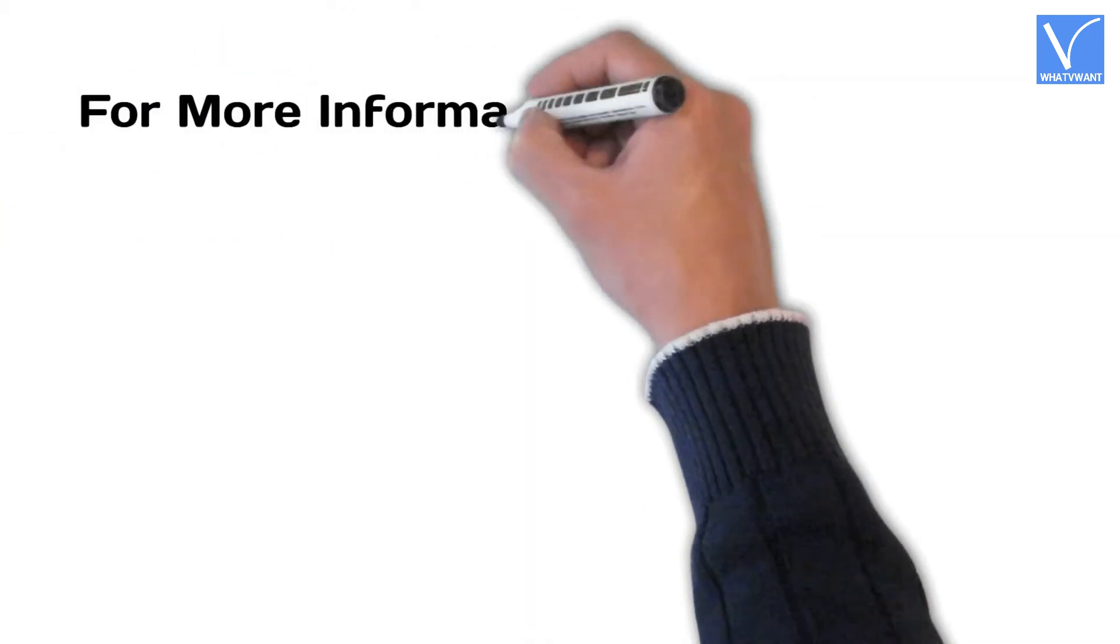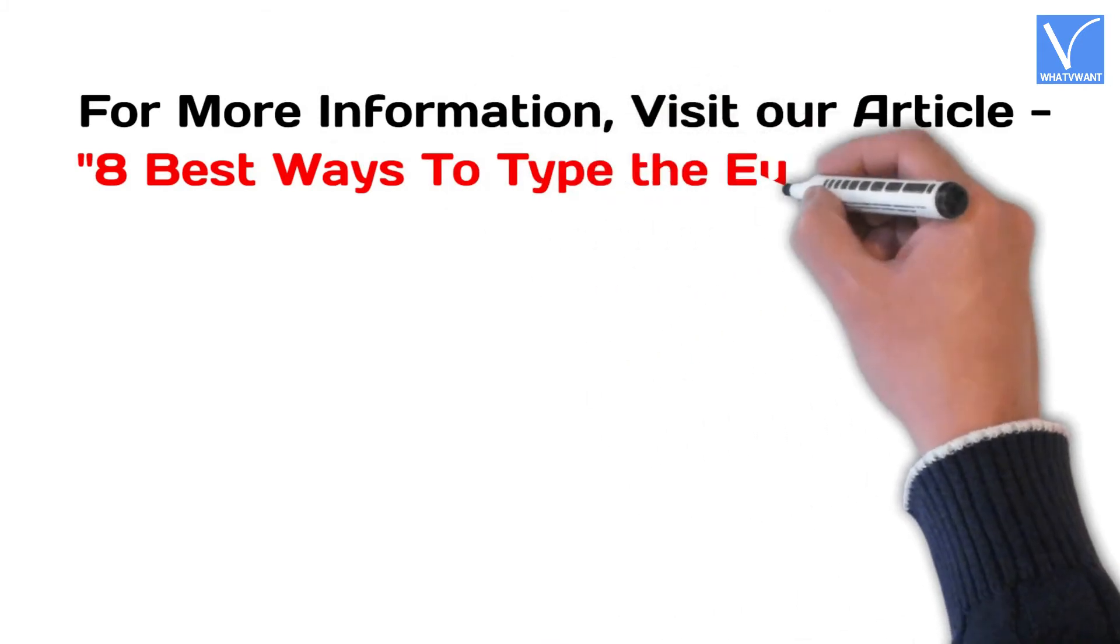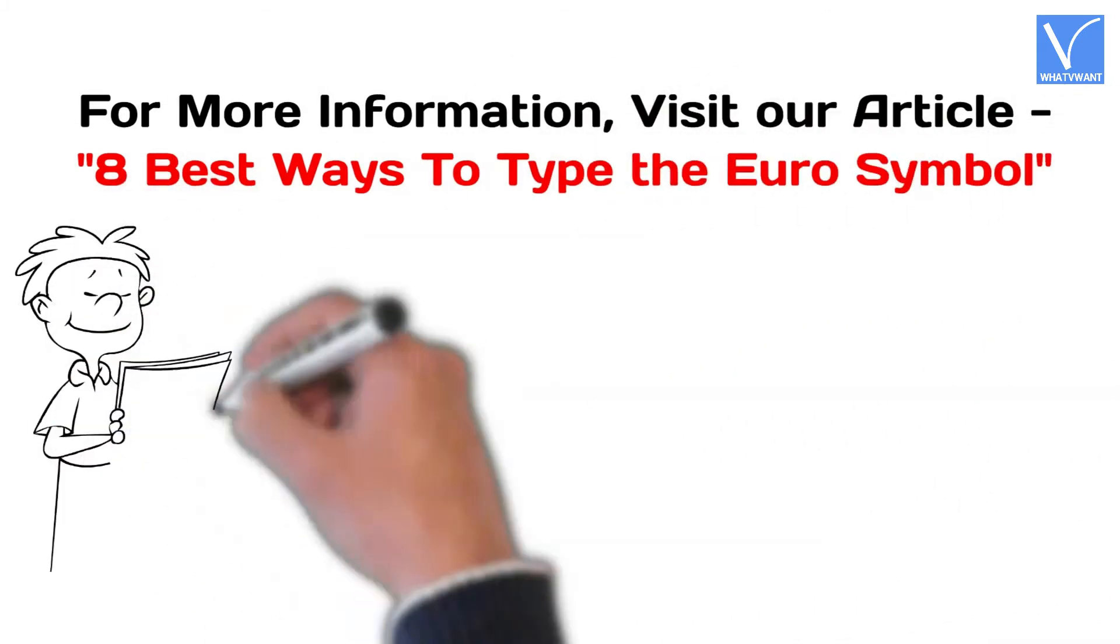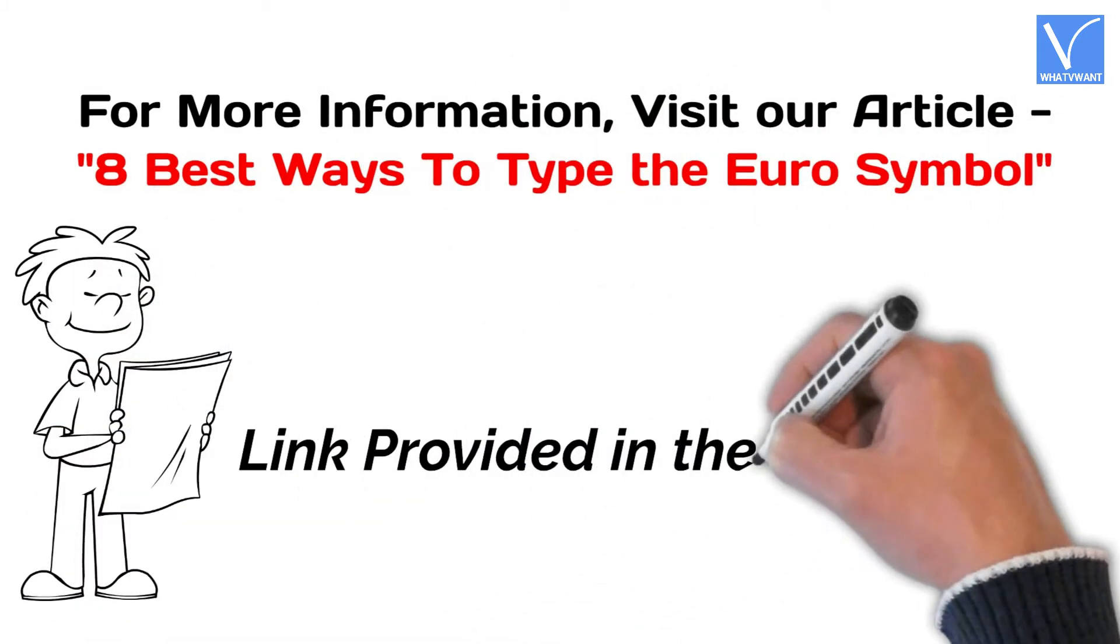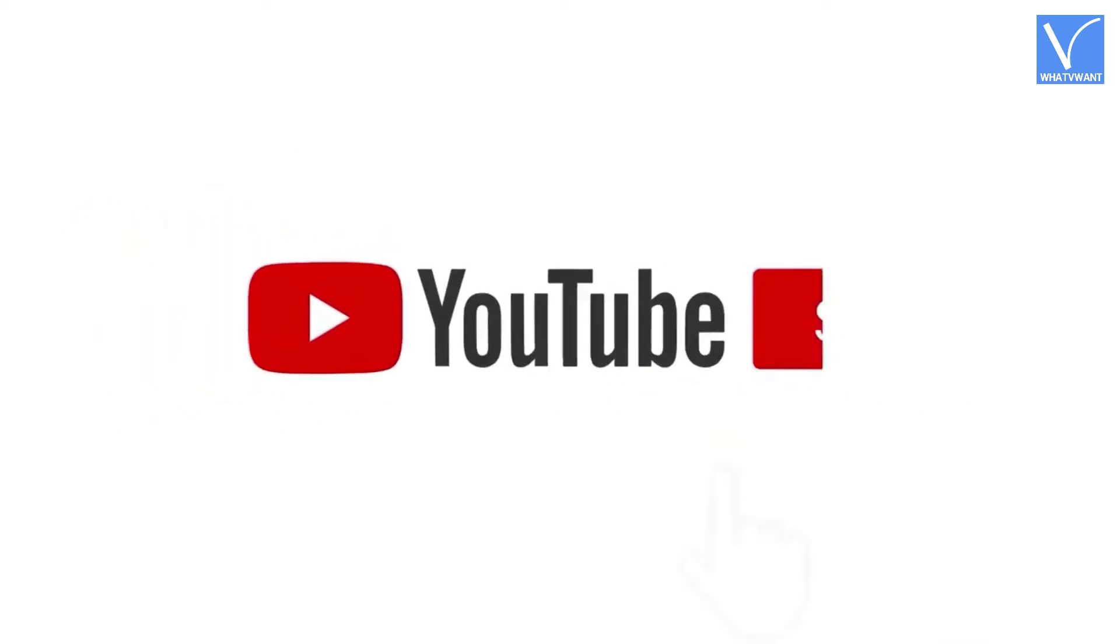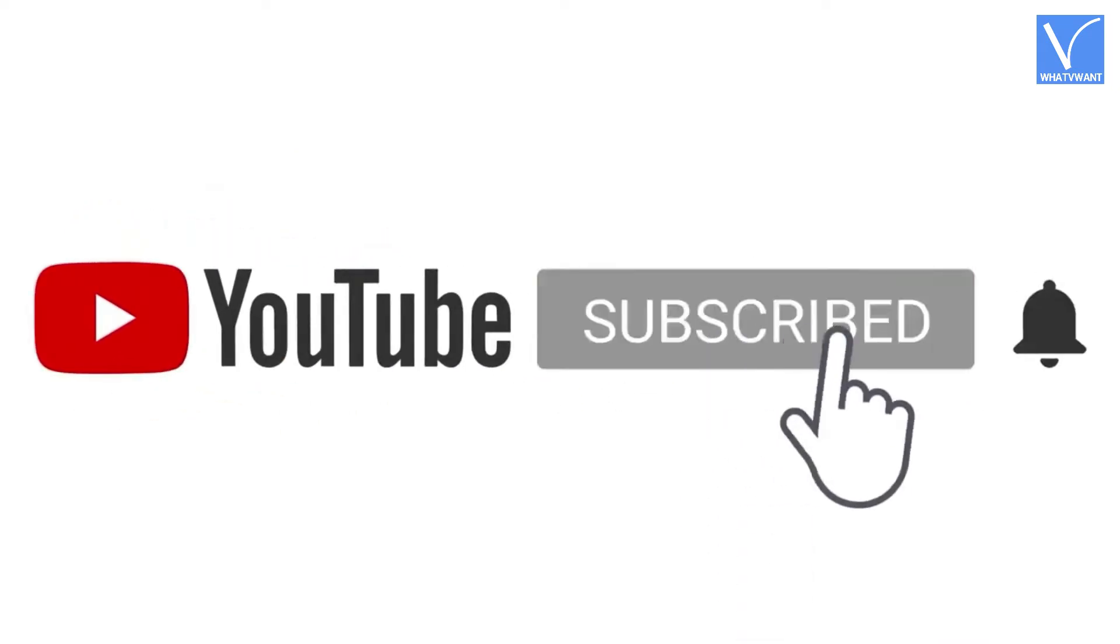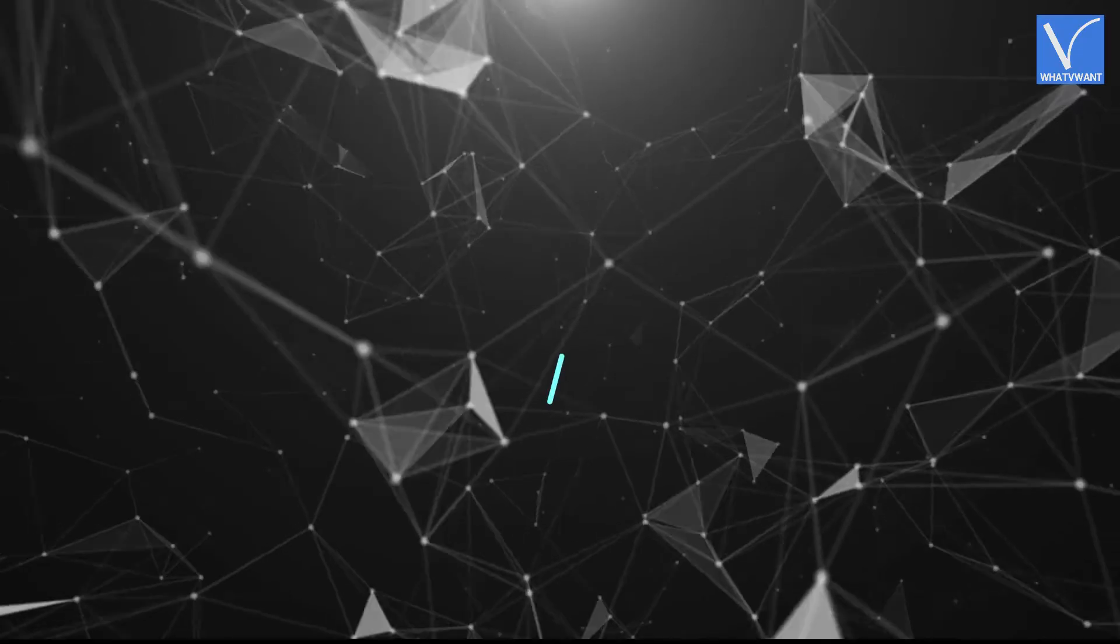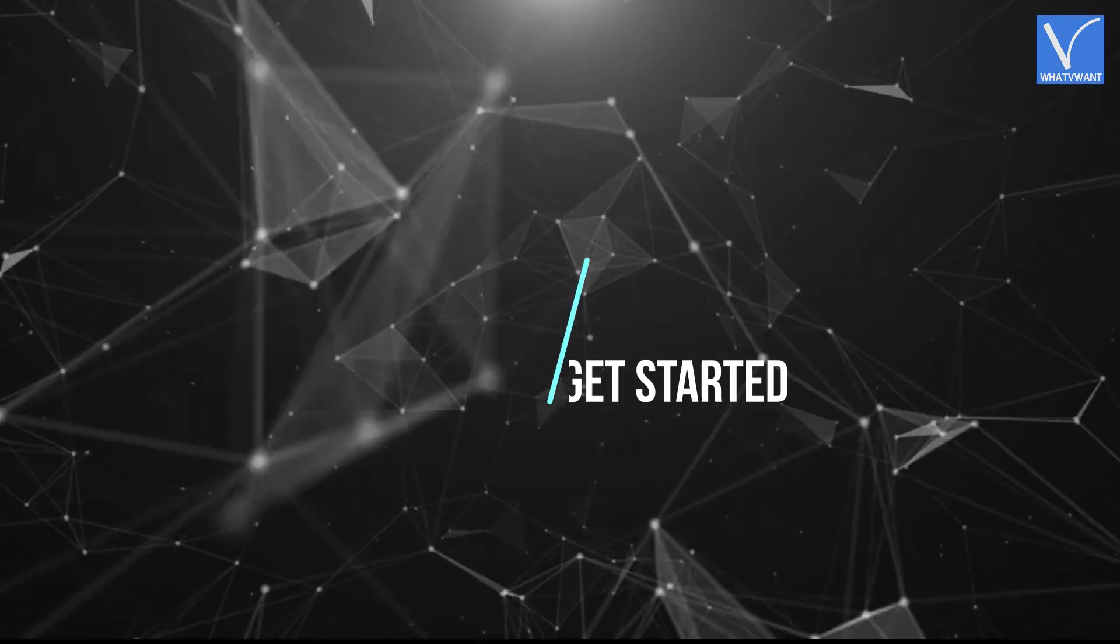For more information about this tutorial, visit our article. Link provided in the description. If you are new to our channel, click on red color subscribe button, and turn on notification for regular updates. Without any delay, let's get started.